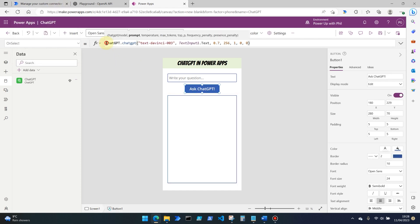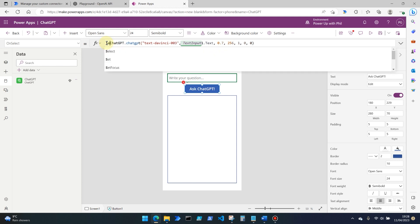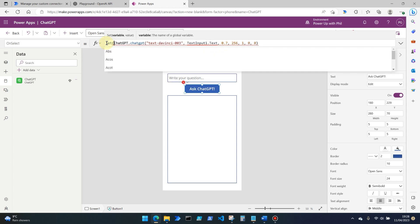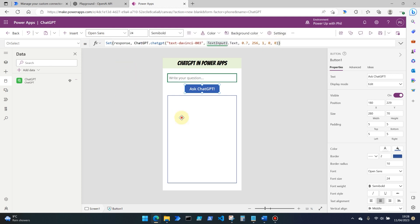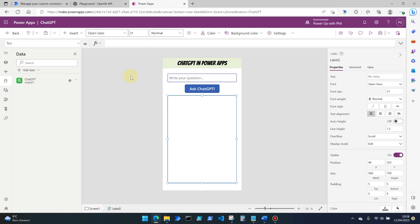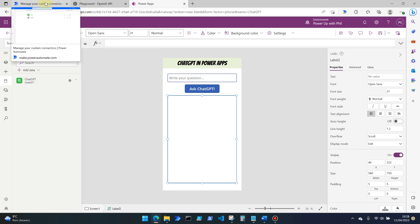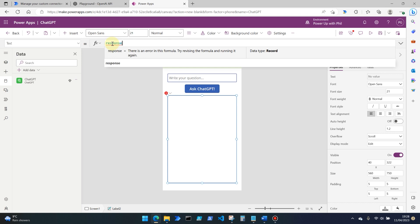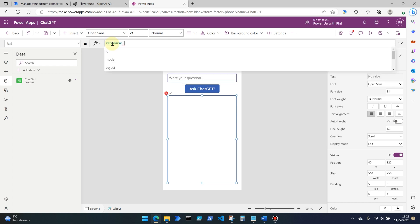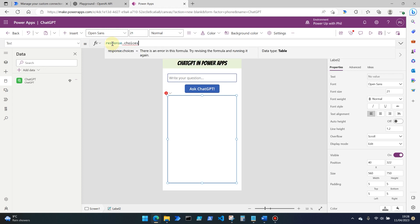So what we need to do next is we actually want to set the output of our API call or our custom connector call as a variable. We use the set command and we're going to call this response and then close off that command. Because we knew that the value that we want to call back in response to our question, which was under the choices element of the response, which was of type array in the text element here, what we're going to be doing is using that response part dot and here our choices element.